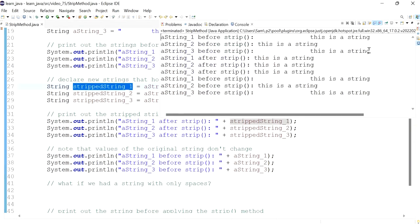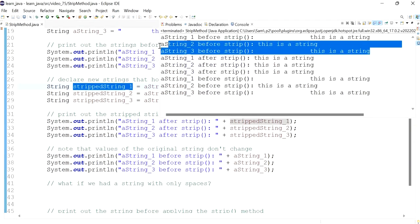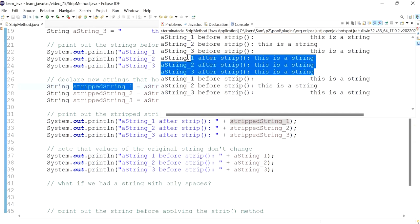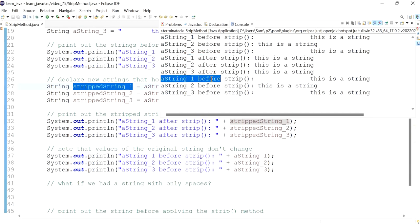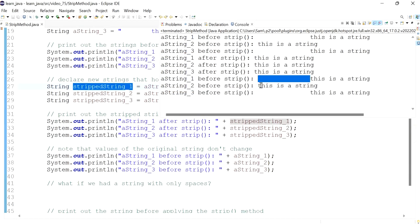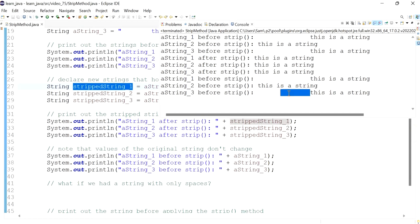If I print the original variables again, we notice they all come back with the trailing spaces and the leading spaces intact, confirming that the strip method does not modify the original variables.